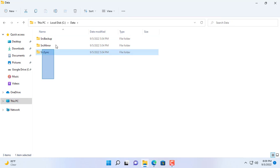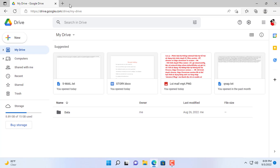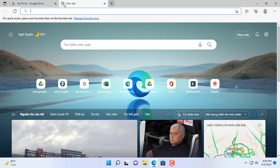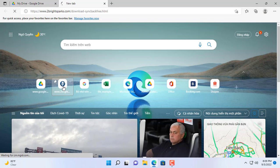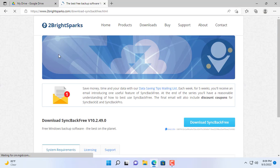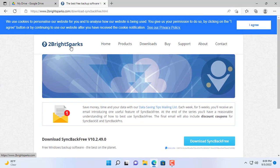Here I have prepared some data to back up and sync to the Google Drive cloud. So how to do that? Next I will introduce you to the free software Sync Back Free.